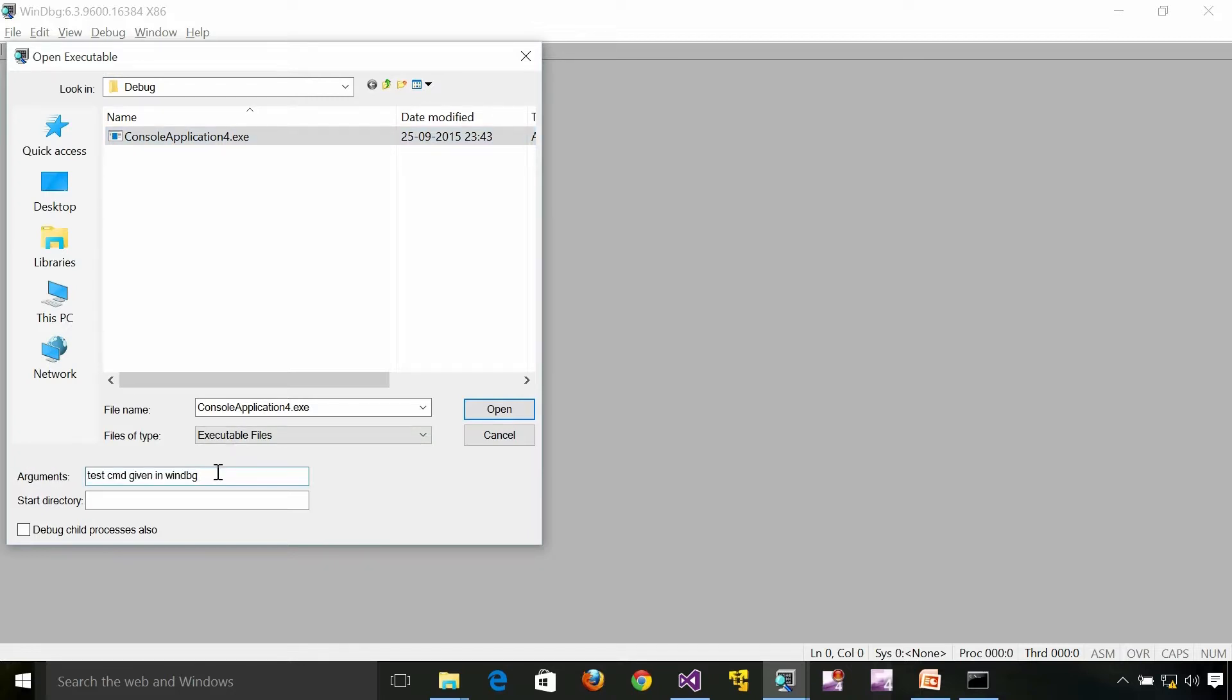I have given a command line here. This is the command line which I am giving to this particular process. Test cmd given in WinDbg. You can give anything pretty much for this exercise.